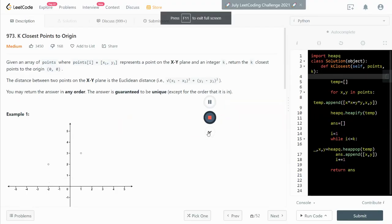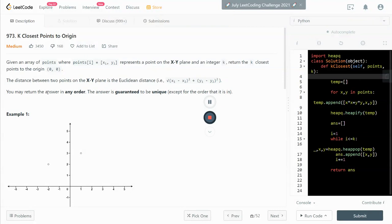Hey, what's up guys? In this video, I'm going to go through this LeetCode 973, closest one to the origin.